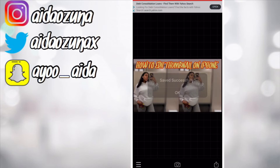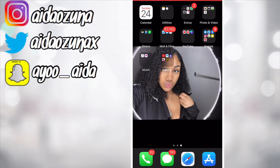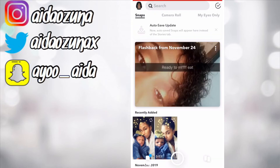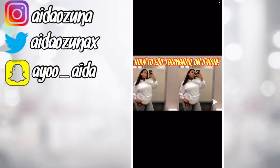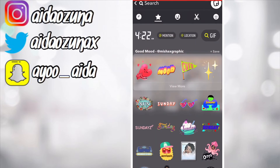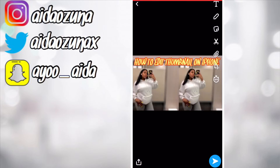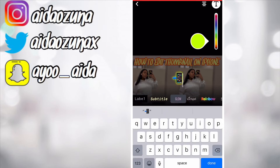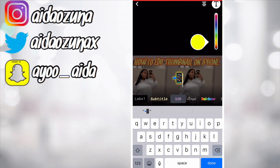Now we're opening up the Snapchat app. Click on edit and you can add stickers, emojis, whatever you like. Since we're using iPhone, go ahead and pick your color — I think I'm going to go with yellow.